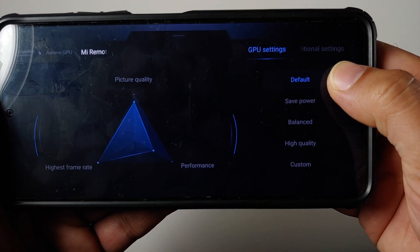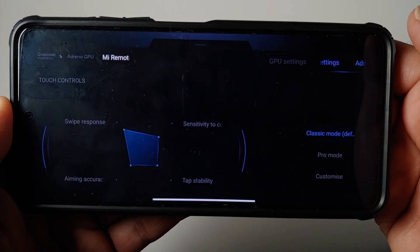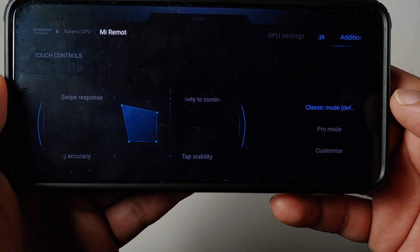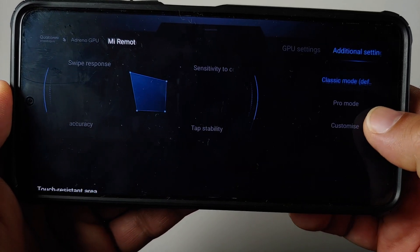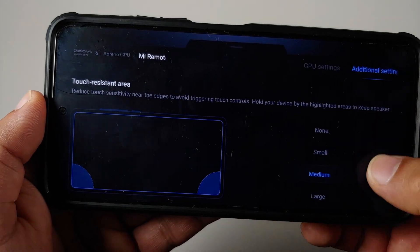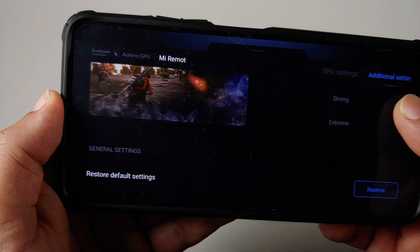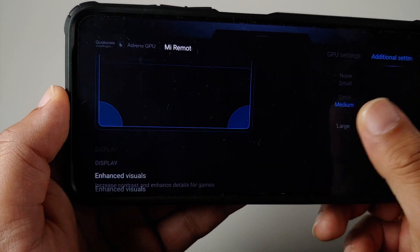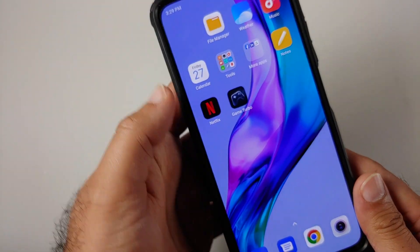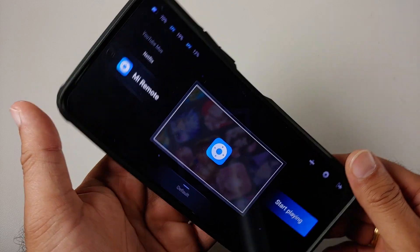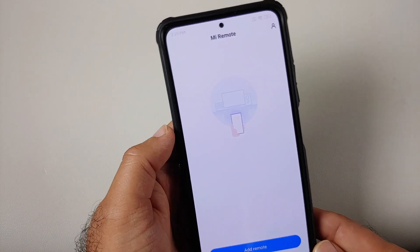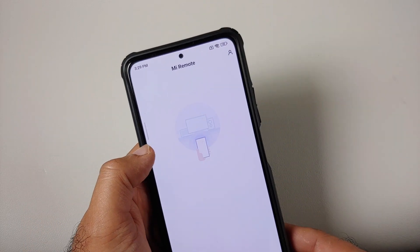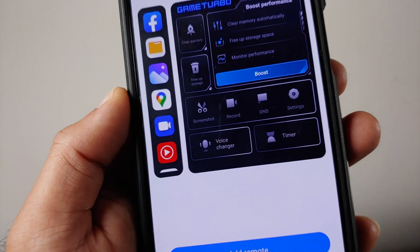You have classic, pro mode, you can customize that. You have your touch resistant area, your enhanced visual. All those options are present, but the cool thing about the new Game Turbo 5.0 is the new UI which you get over here and the new performance mode.